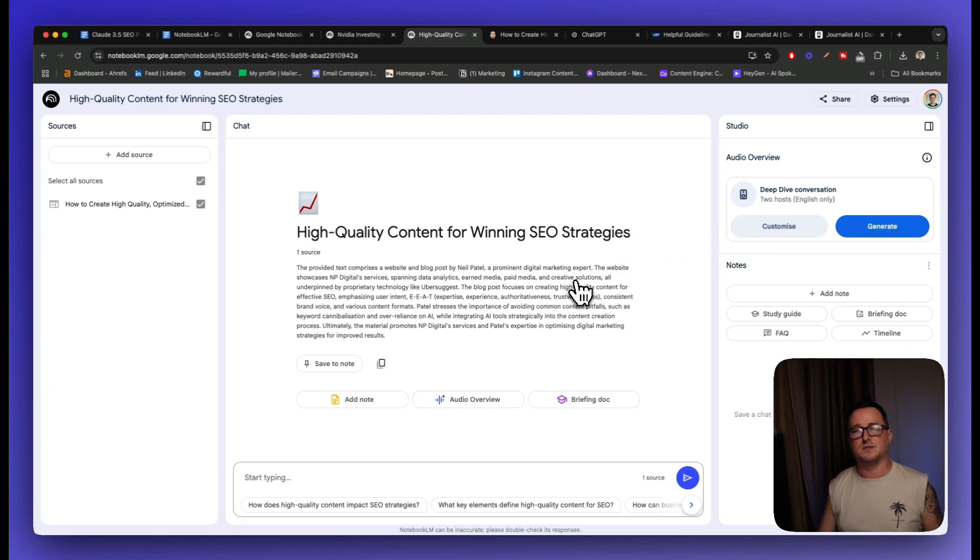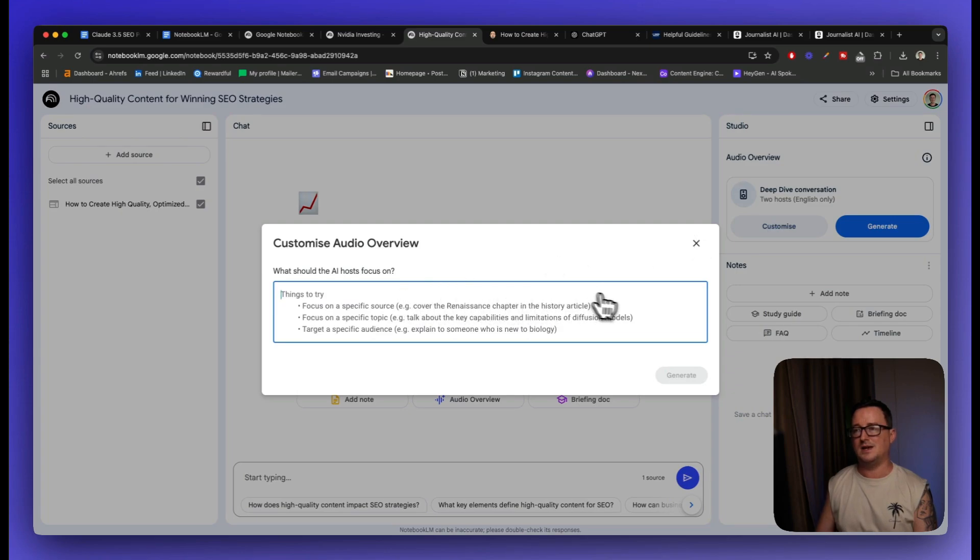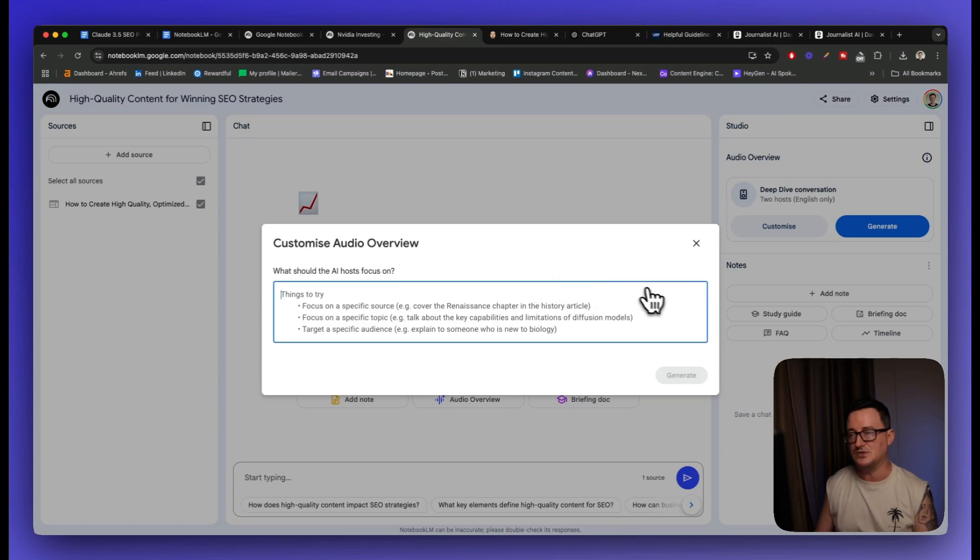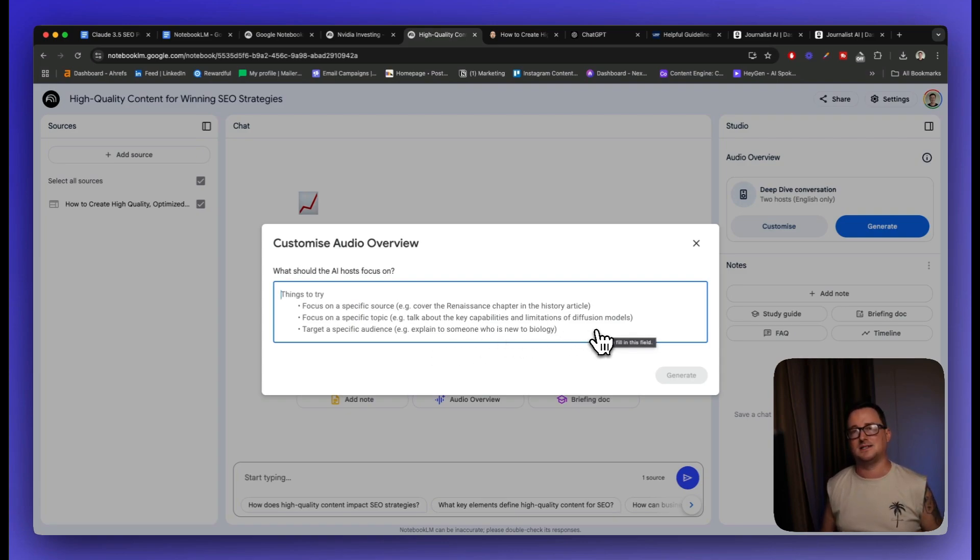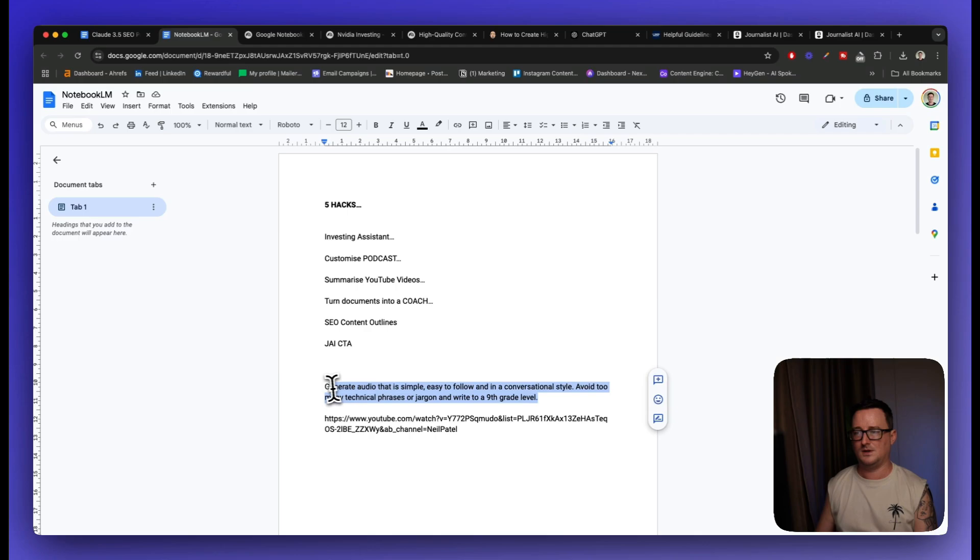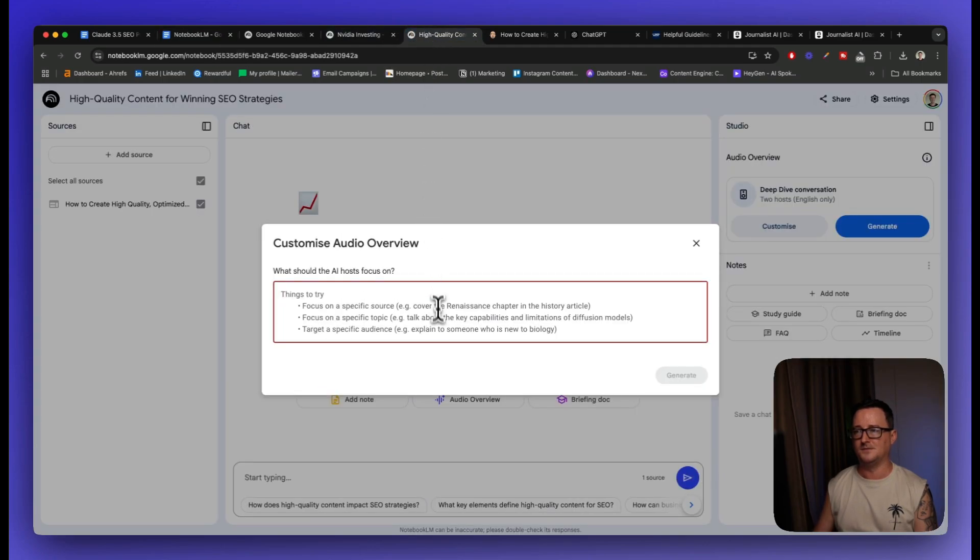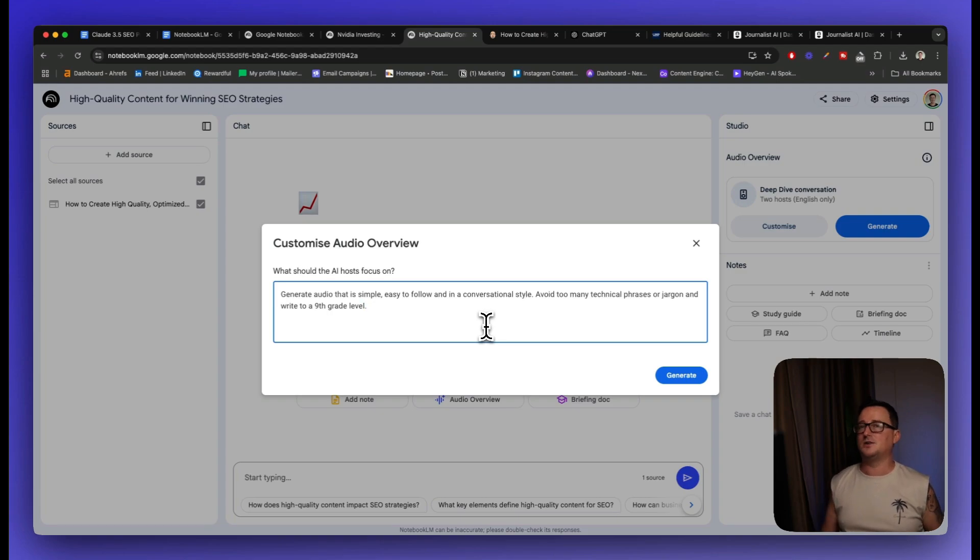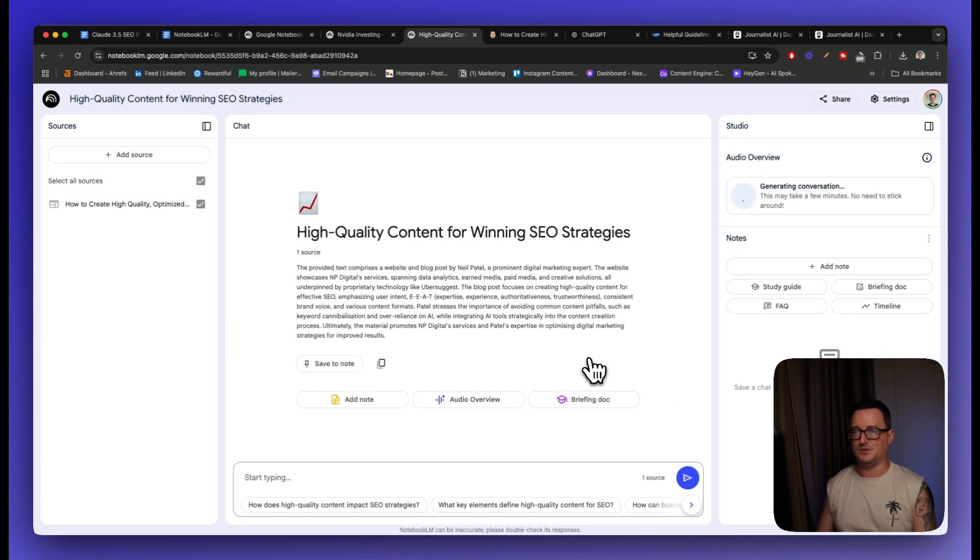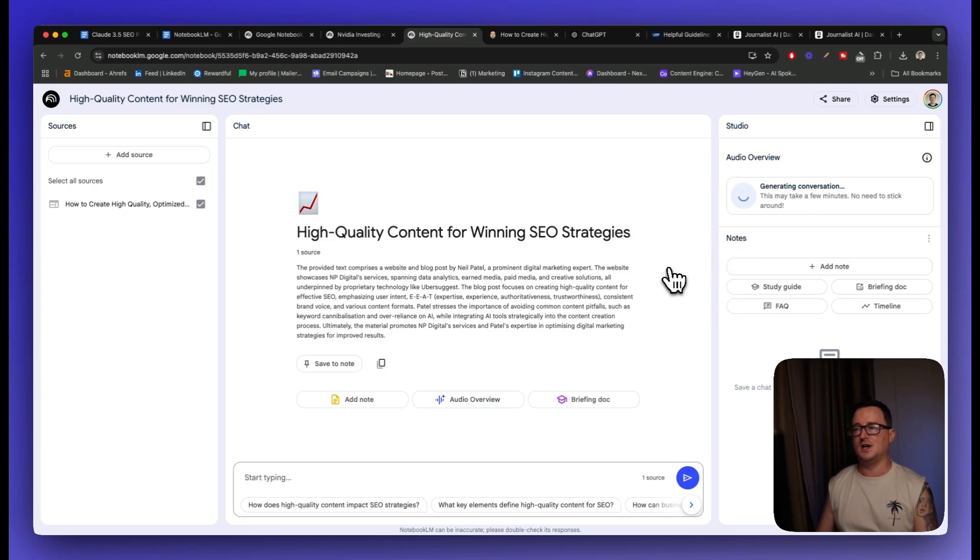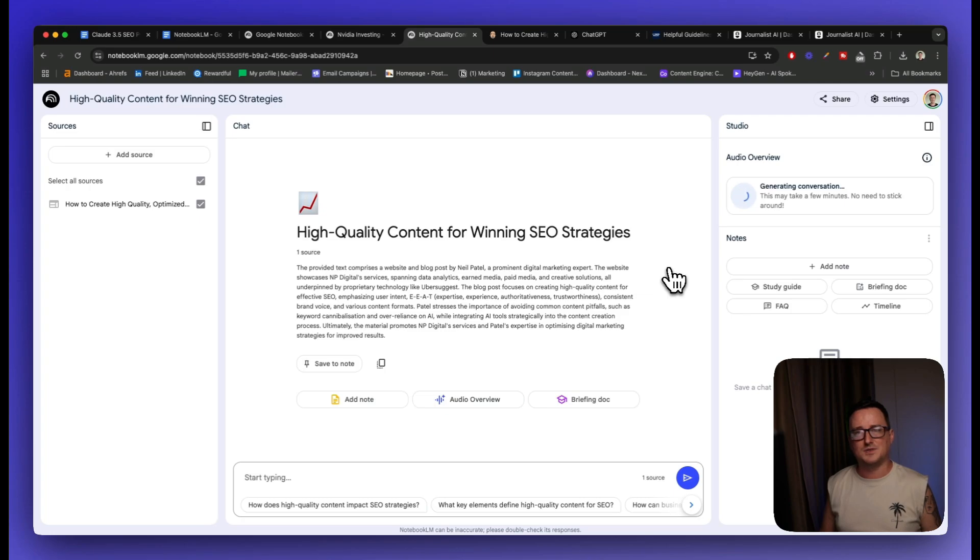So I basically took a blog post from Neil Patel talking about high quality content for winning SEO strategies. And I want to go ahead and customize this. So it's given us some stock prompts on what the AI hosts should focus on. For example, focus on a specific source, focus on a specific topic, target a specific audience. But I'm really interested, I want to generate this podcast in a very friendly and conversational style. So I'm going to go ahead and copy and paste my prompt into here. And I'm simply going to say generate audio that is simple, easy to follow and in a conversational style. Avoid too many technical phrases or jargon and write to a ninth grade level. Now I could go back to something like ChatGPT and ask it to generate a prompt for this, which would actually probably be a lot better. But I'm going to go ahead and give that now to Notebook LM. And as you can see, it's generating the conversation here. So I really want this to be like a natural flowing, conversational, casual style podcast, just two people chilling out, talking with a microphone in front of them. Nothing too heavy or technical. So I'm just going to wait for this to generate and then we'll go back to it.